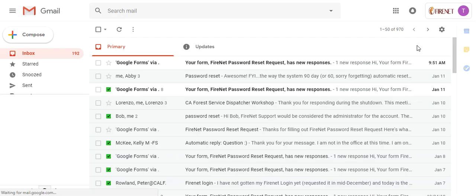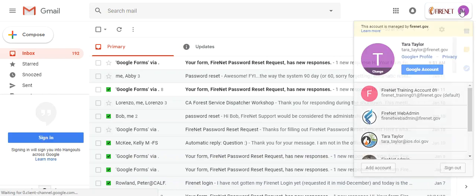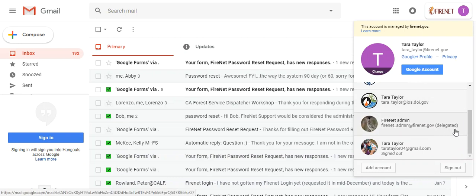So I go ahead and I click Gmail. Here I am in my inbox for my FireNet account. And I click on it and I'm going to scroll down. So now I can see the delegated account.